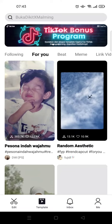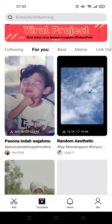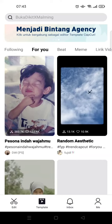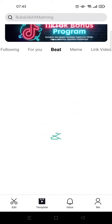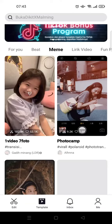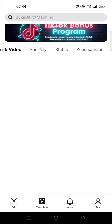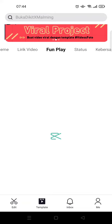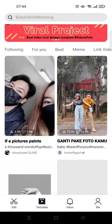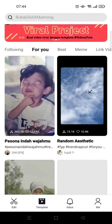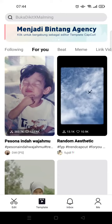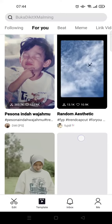Here are the templates. As you can see at the top, these are the template categories you can use. There is 'For You,' 'Meme,' 'Lyrics Video,' 'Fun,' 'Play,' 'Status,' and others. I'm going to click on 'For You.'